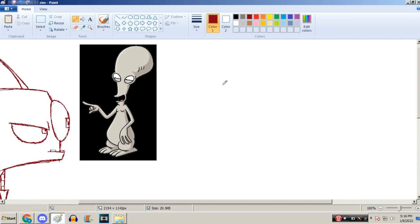I wonder, should I still draw him in this style, or try to draw him in Invader Zim style? What do you think? I want to see both.